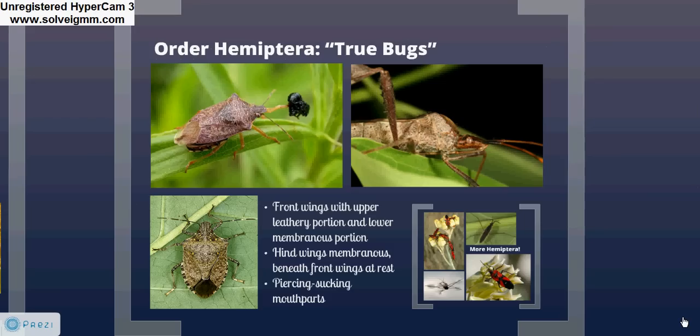We have a tendency to refer to all arthropods as bugs, but bugs actually make up an order of their own. These true bugs are in the order Hemiptera, which includes stink bugs, seed bugs, water striders, and even the infamous bed bugs. Hemipterans have front wings with an upper leathery portion and a lower membranous portion, easily viewed in the bottom left photo. The hind wings are membranous and folded beneath the front at rest. Hemipterans have piercing, sucking mouthparts; in the top left photo these mouthparts are extended and inserted into another insect the hemipteran is preying on, while in the right photo the mouthparts are folded back beneath the body.